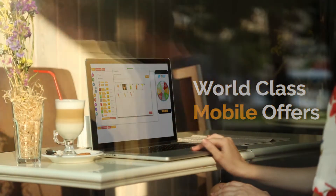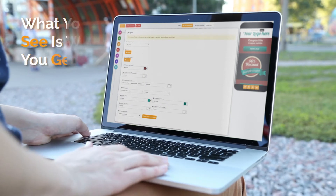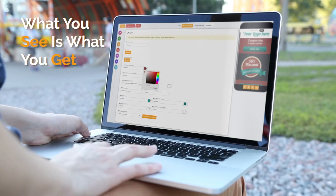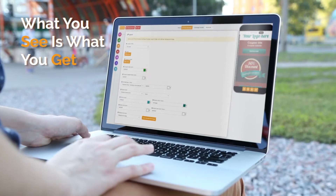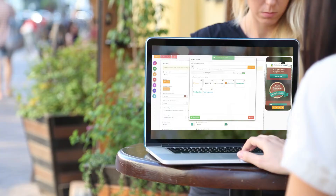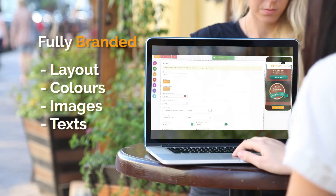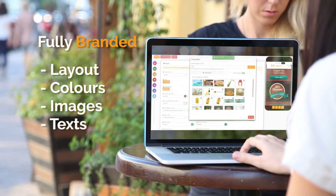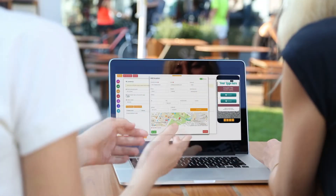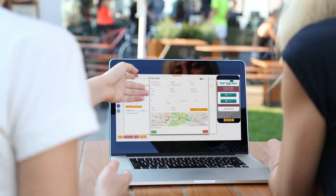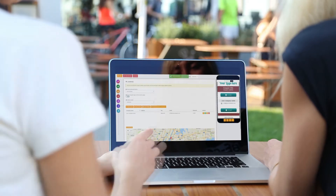With our platform you can create world-class mobile offers without frustration or tech overwhelm. The coupon builder has a what-you-see-is-what-you-get builder and it allows you to create a new coupon in just a few minutes. Each coupon can be fully branded with your own layout, colors, images, and text.